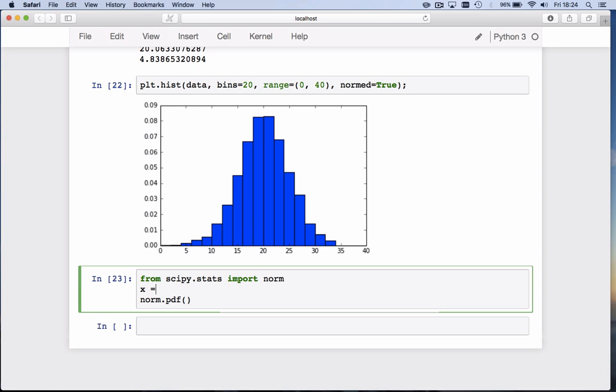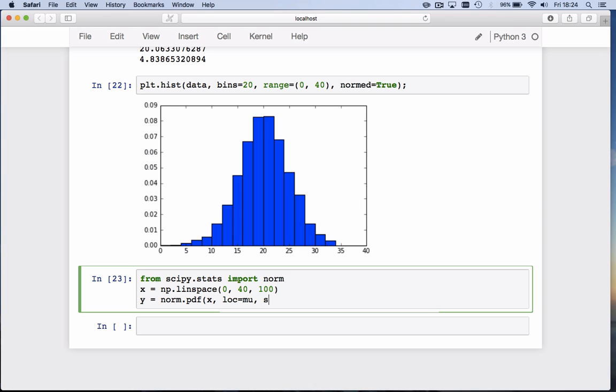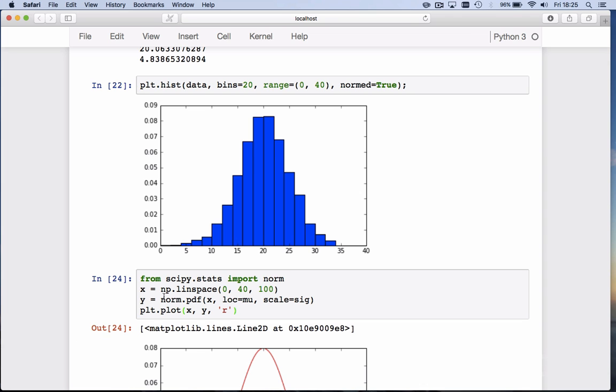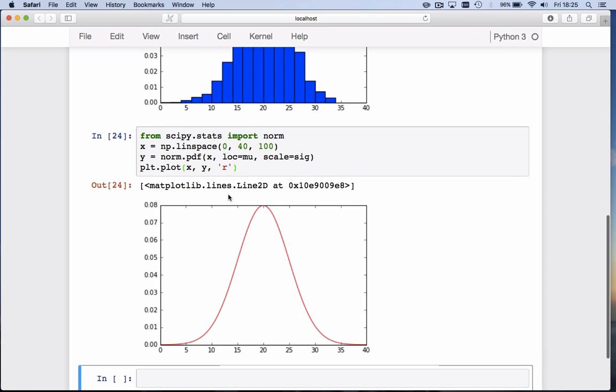So we can define x to be np.linspace from 0 to 40, that's the x-axis with 100 points. Then we calculate y to be the probability density function for all those x values, with the location being equal to mu and the scale being equal to sigma. Mu is 20 and sigma is 5. Then we can plot that, plt.plot x, y and make it red.